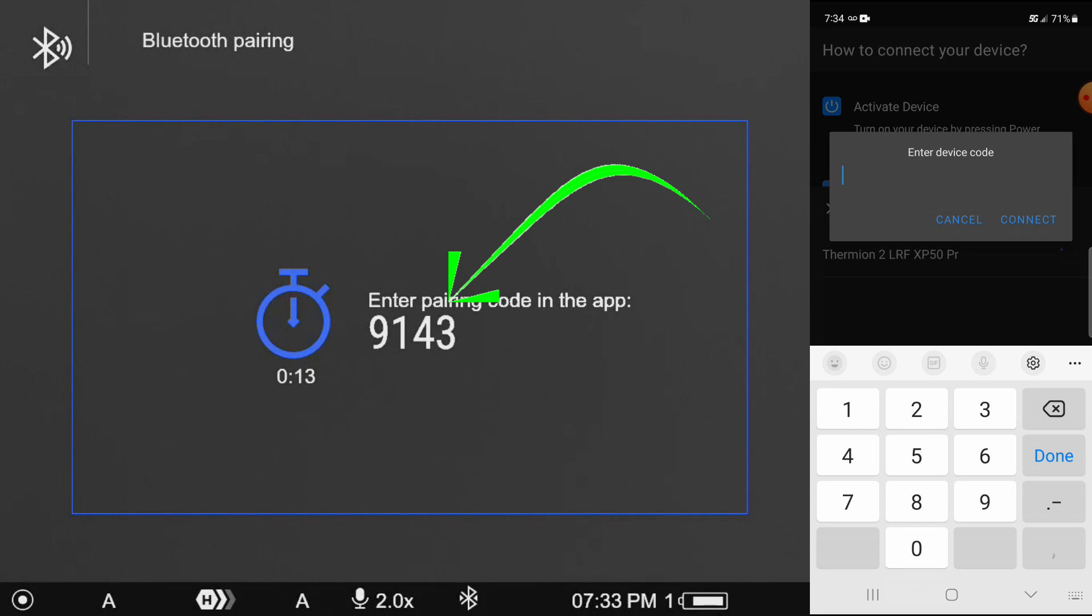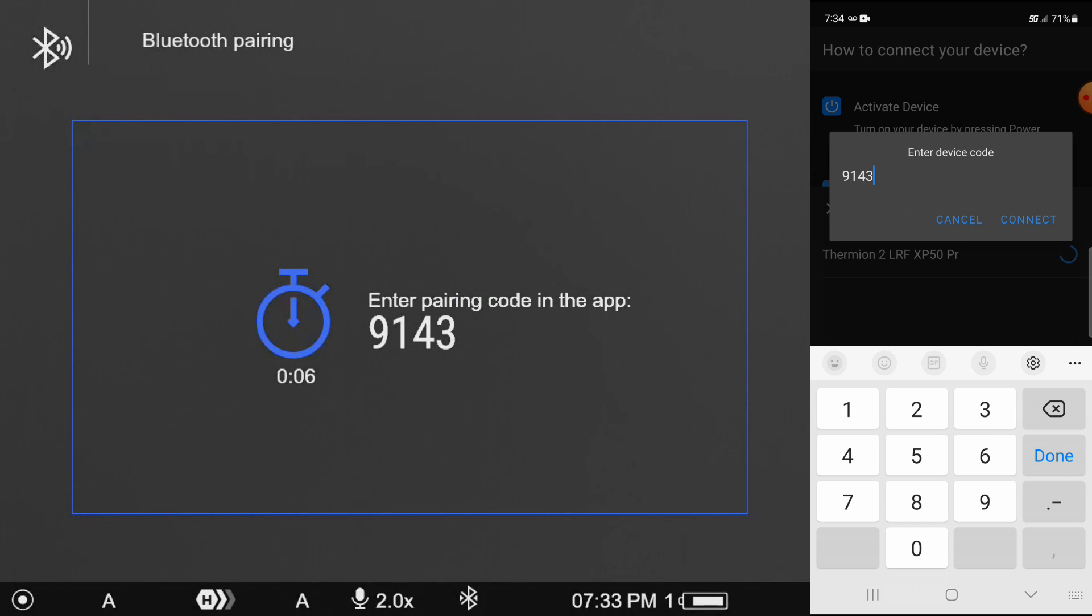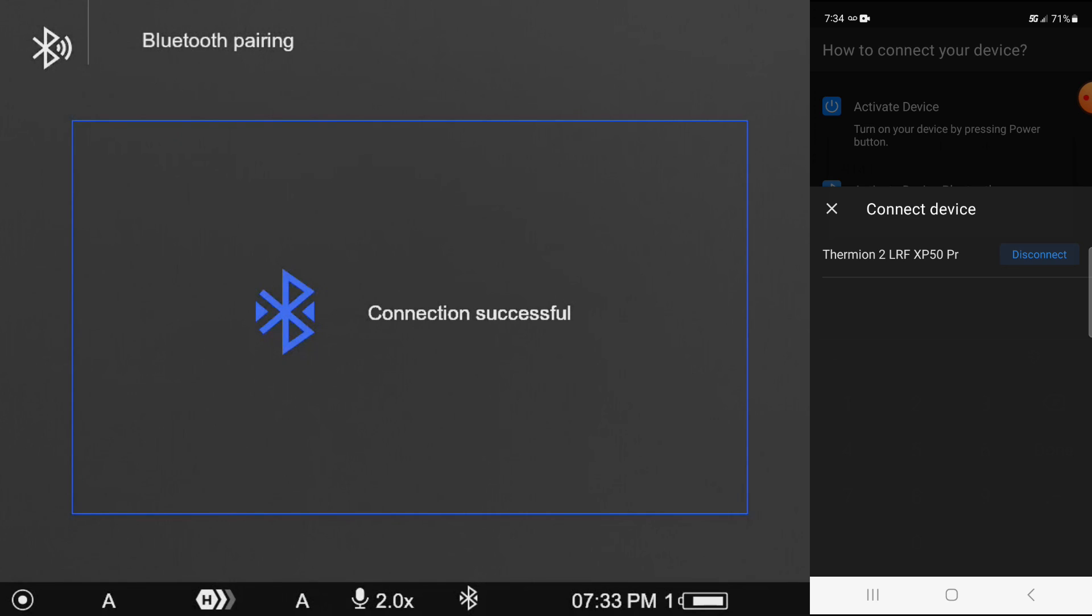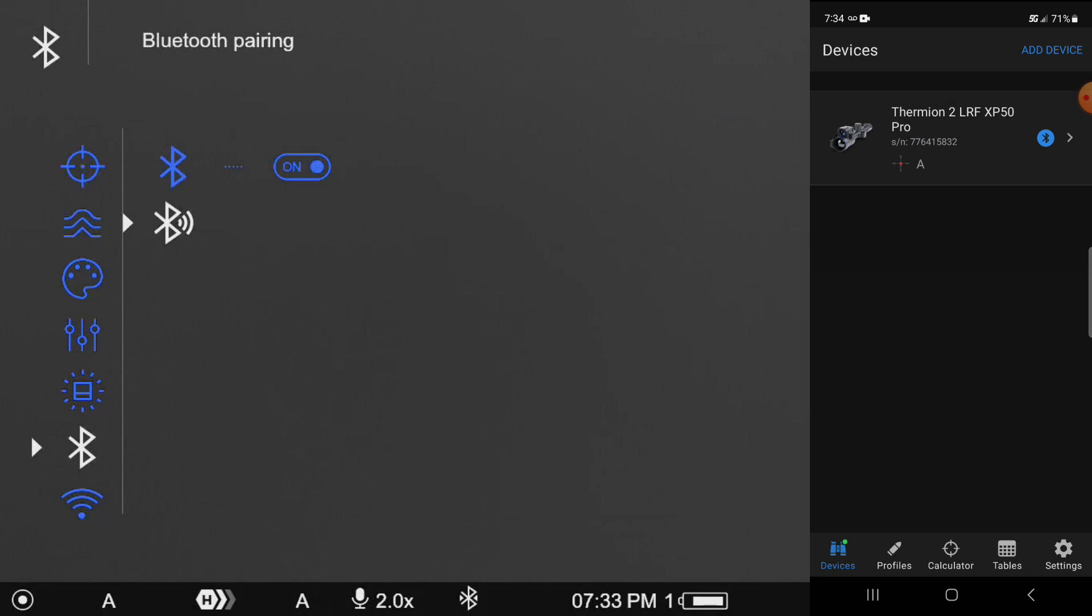it's going to want a code. And if you look in the eyepiece of your device, you see that code 9143. And that's always a different connection code on a first connect. And then you can see now where we are live connected to the device.